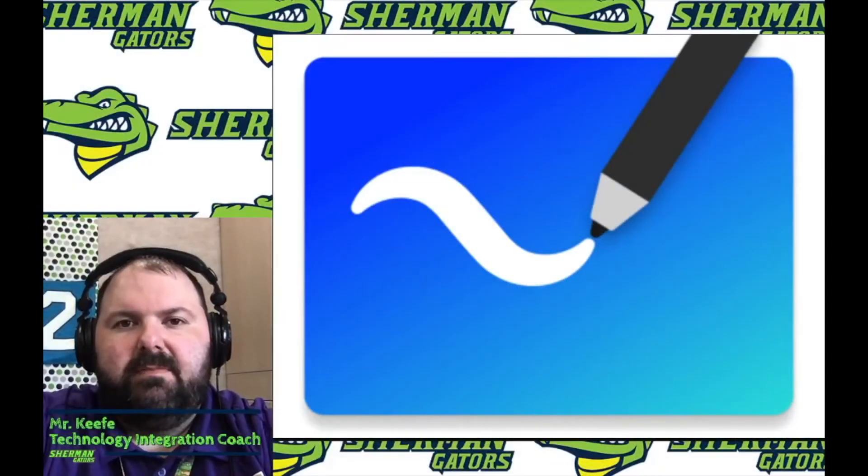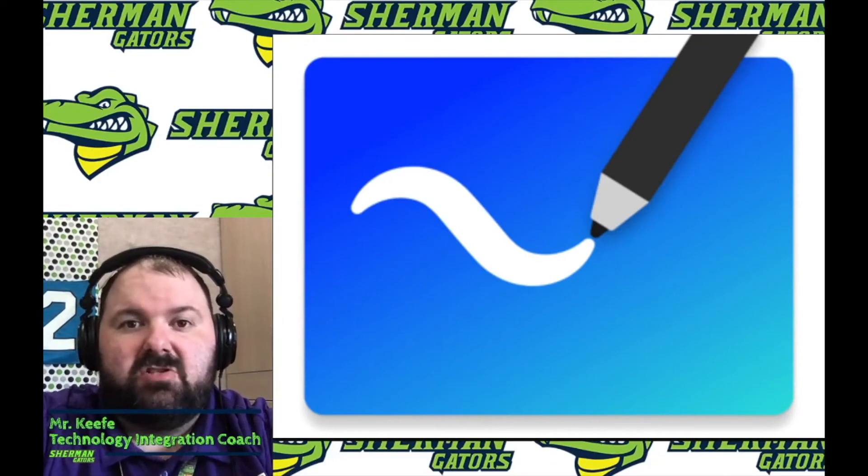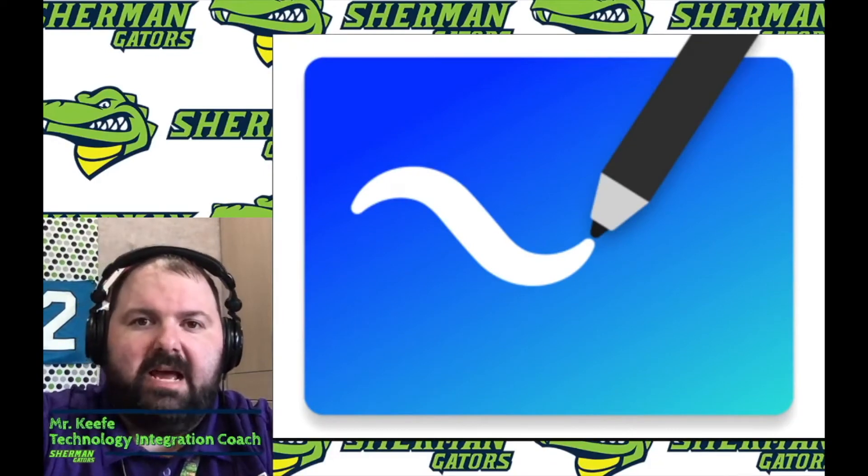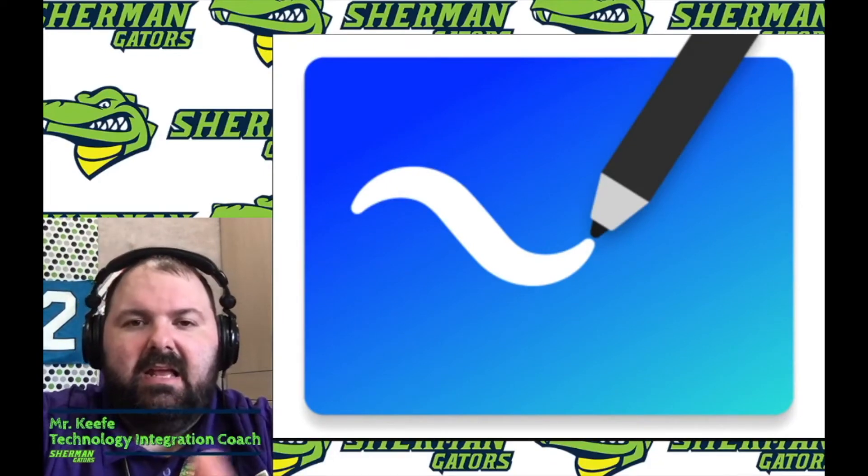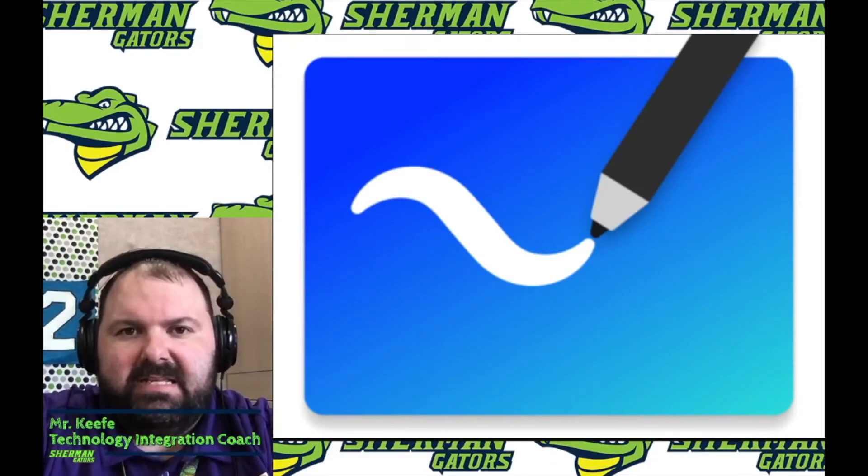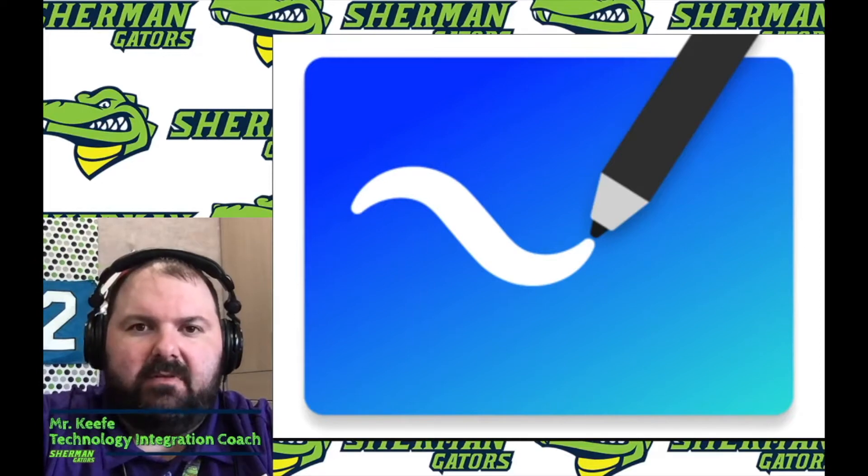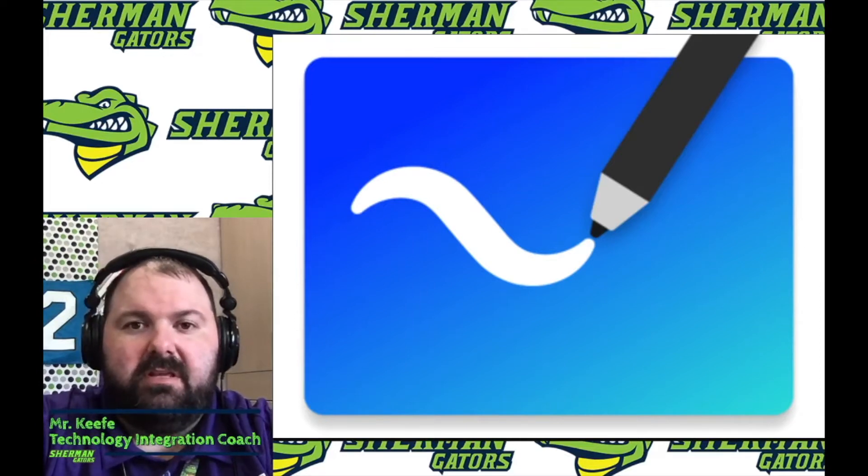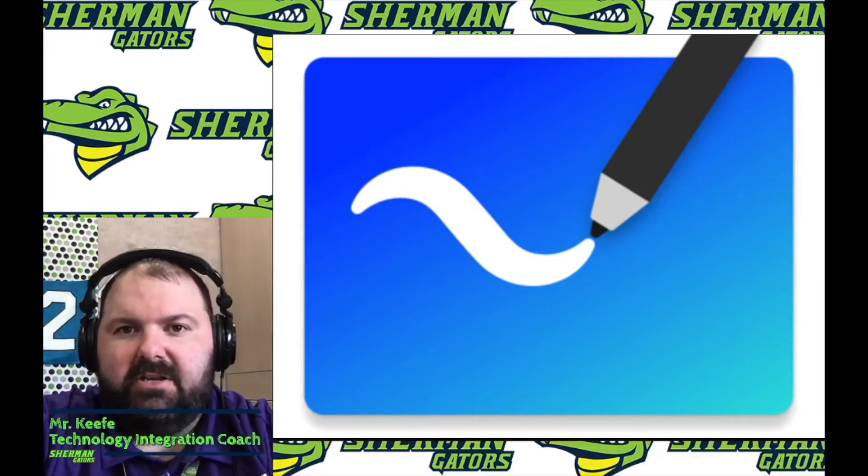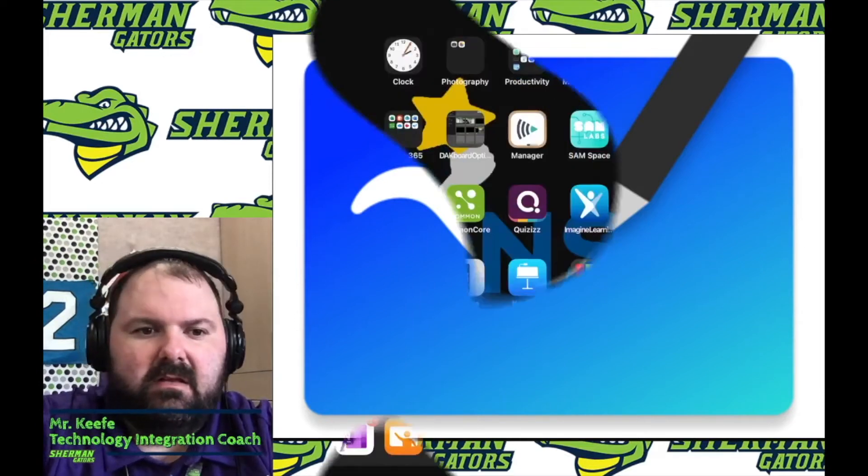Hello. Today I'm going to be talking about Microsoft Whiteboard for iPad and the new updates and how to get signed in properly for both you and your students.